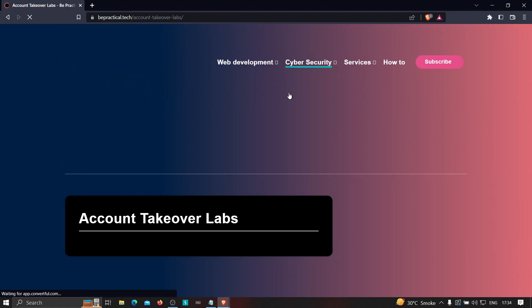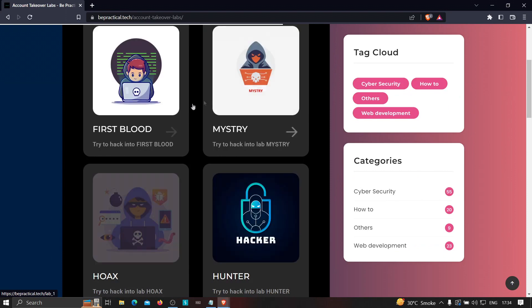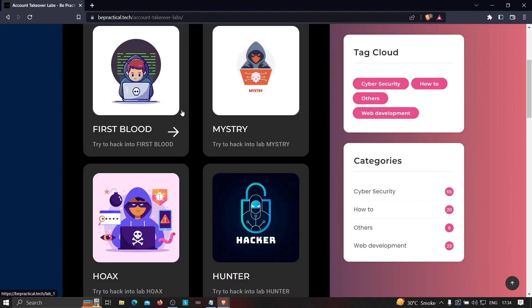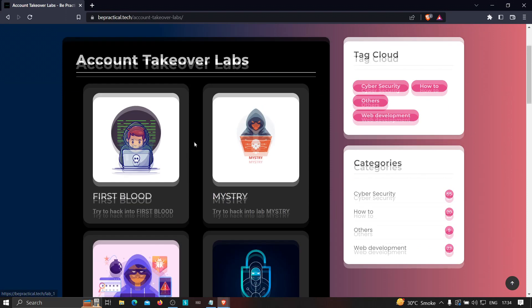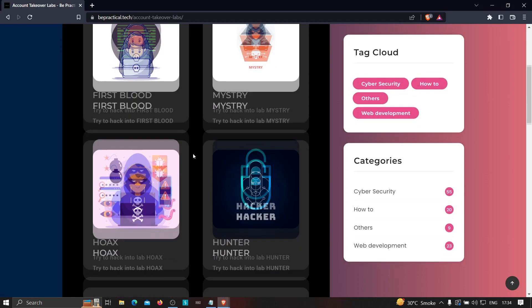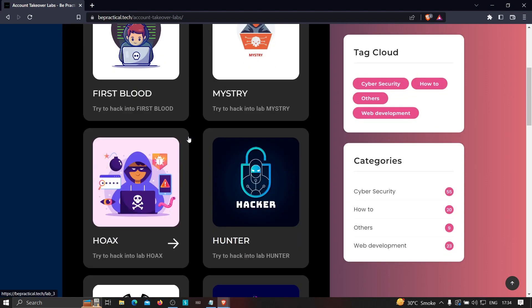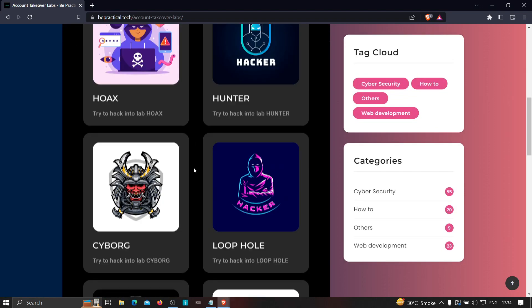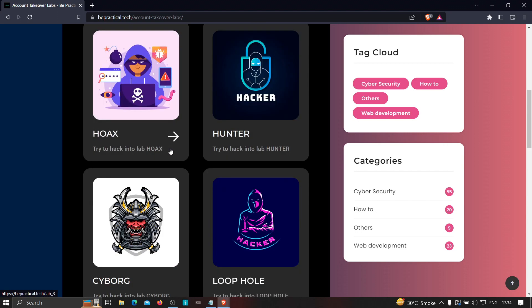and in the labs you will be facing all the account takeover labs in which you will learn how you can find web application misconfiguration that can be used to hack anyone's account without users interaction. So check out each one of these, they are absolutely free and you will be able to learn a lot of things by solving all of these labs.